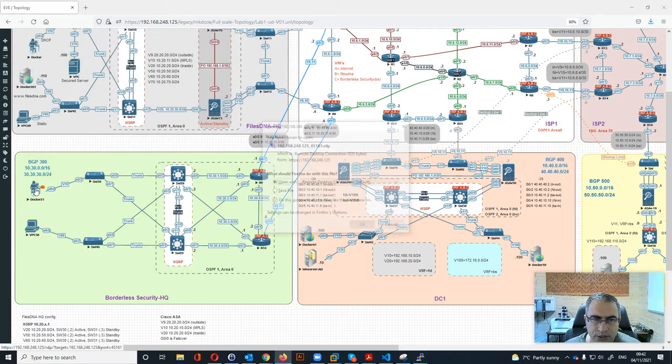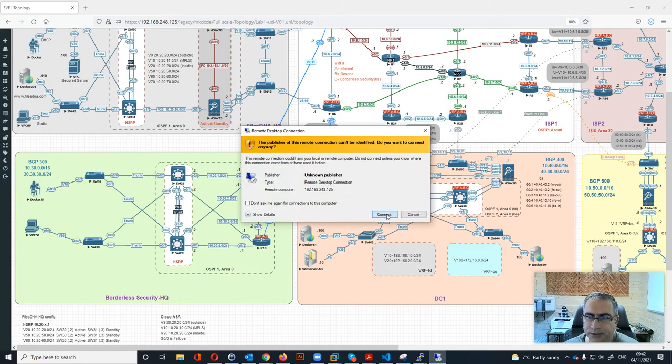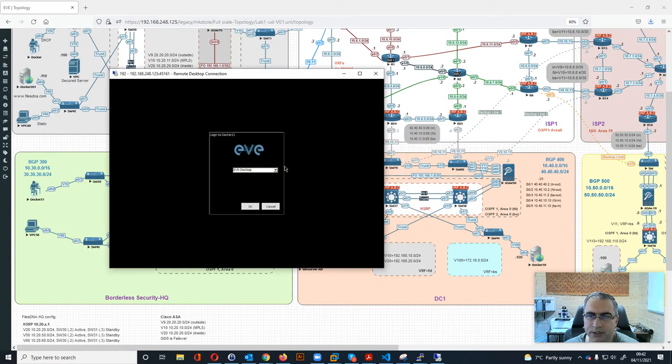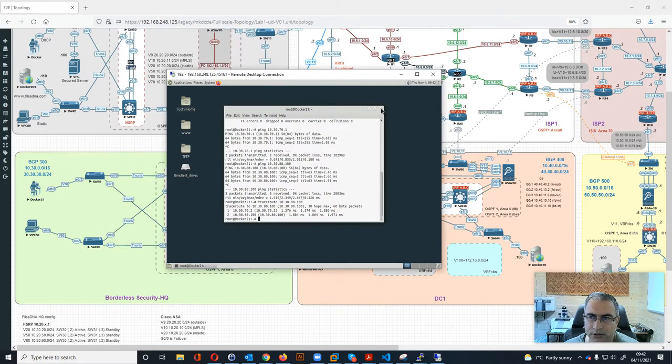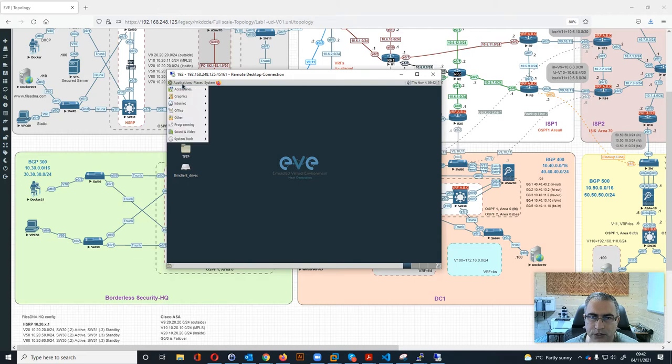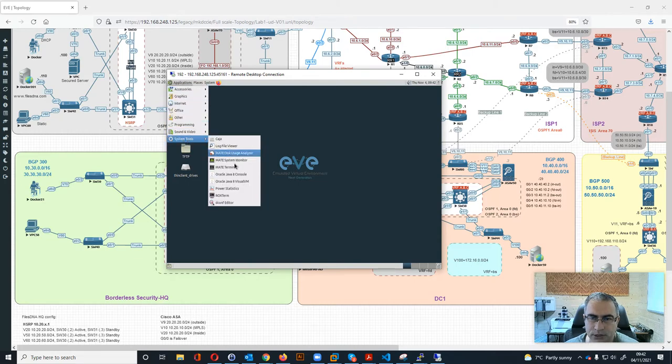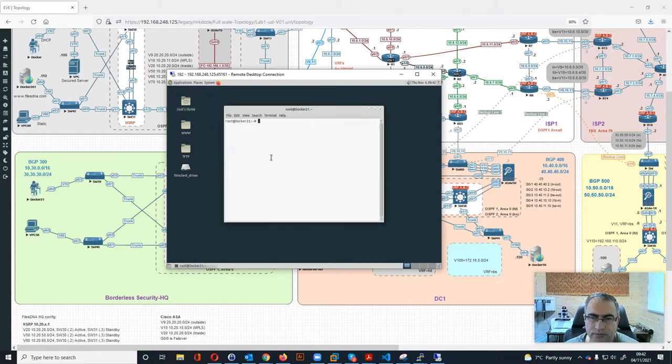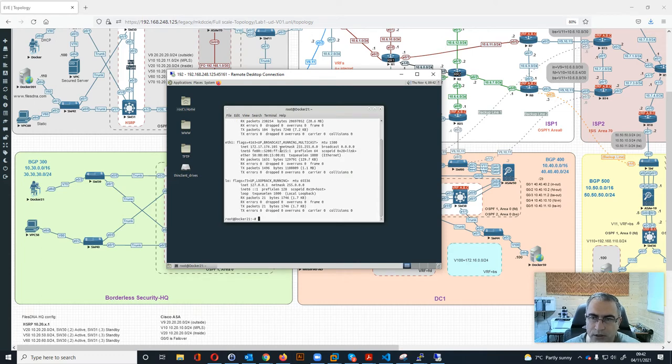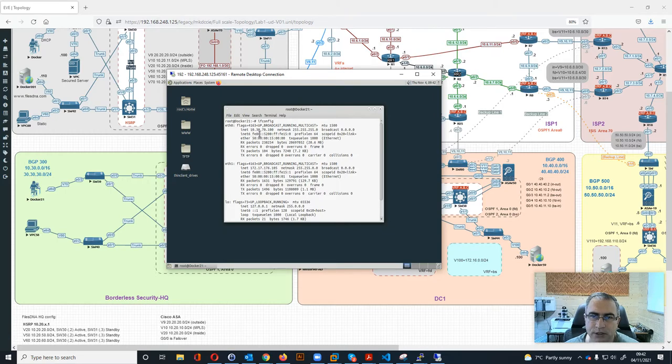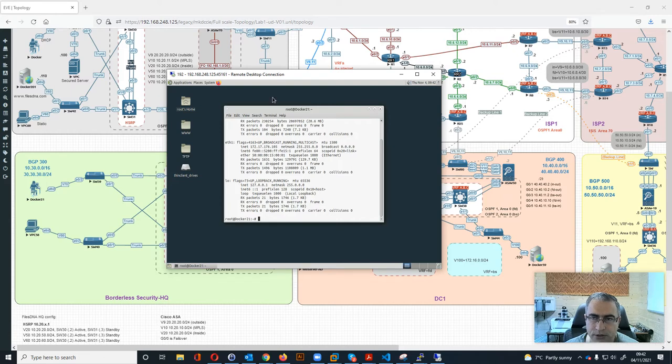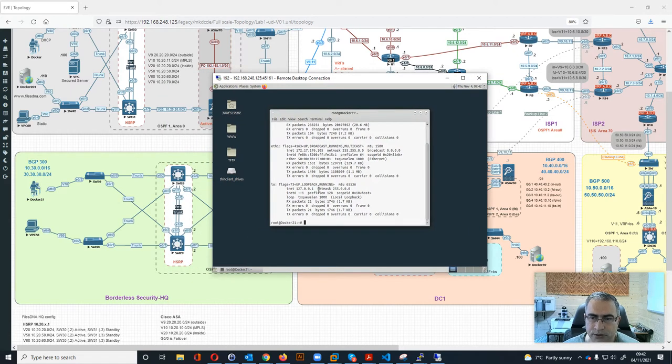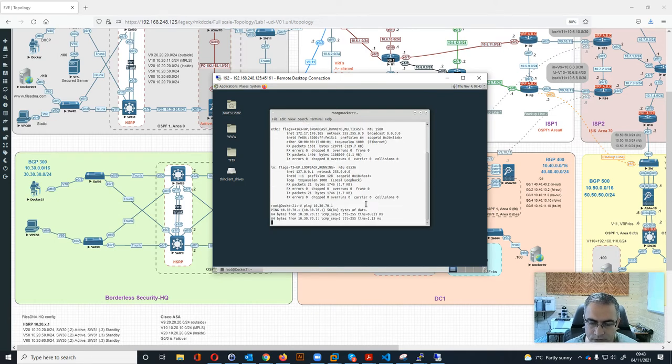Then we can check the Docker over here. It's a Linux machine. We can go to applications, system tools, and then terminal. You go for ifconfig, and it will show you the IP address that we're using, which is 10.30.70.100. That means we should be able to ping our gateway which is .1, which is working.